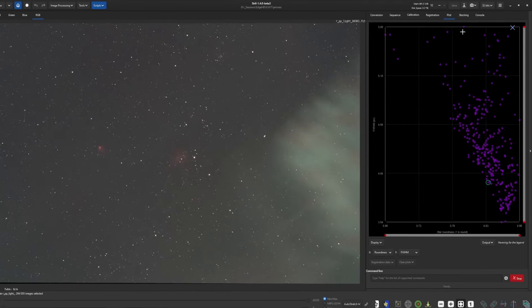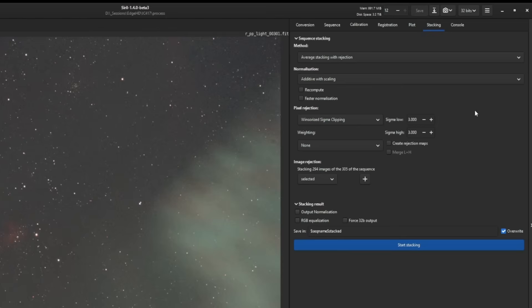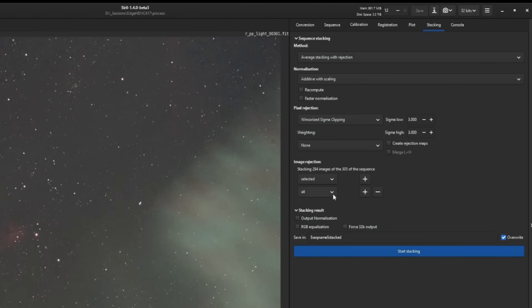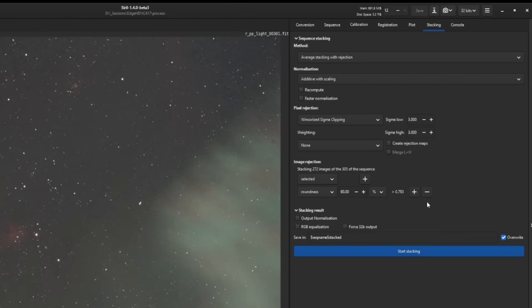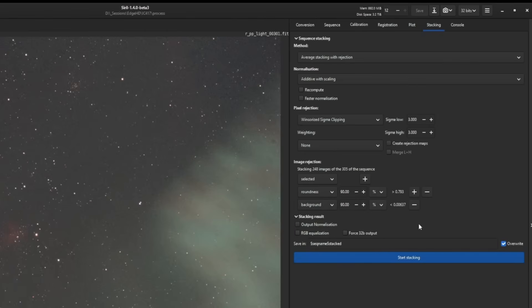So we're going to come over to the stacking tab and just make sure that you have the default settings set here, which is the average stacking with rejection, additive scaling. We're not going to recompute or do faster normalization. Pixel rejection is Winsorized Sigma clipping with low and high set to three. So everything at the defaults. And you can see right here, it's telling us that it's going to stack 294 images of the 305 in the sequence, because those 11 missing images are the ones that we just excluded on the plot tab. Now you don't have to stop here, you can tighten this up a little bit more by clicking the plus button, and you can tell it, for example, based on roundness, the best 90% of the images. And you can see our 294 dropped to 272 simply by adding this roundness factor and telling it to stack the best 90% of the images. And you can continue on, you can add more conditions. Hit the plus button again. Maybe we want to also include a background check in there too. So based on the brightness of our background, stack the best 98%. Again, it determined that and it dropped it down a few more. So now we're at 248 of the 305. So it's optional for you to do this, but it's just another way to really hone in on the best data that you had for any given night. It's as simple as that.